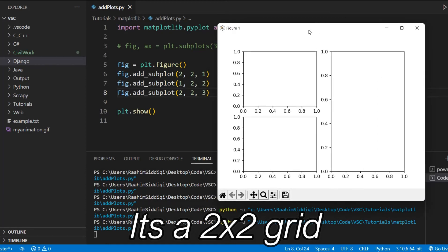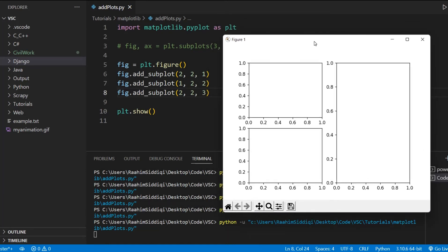So how was this possible? And this is something that you cannot do with the subplots function. This is only really possible with the add subplot function. Cause we get a lot more control over the way we individually add plots, access objects.